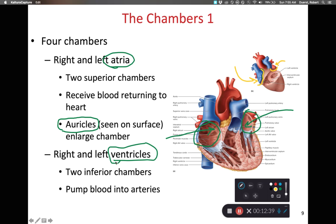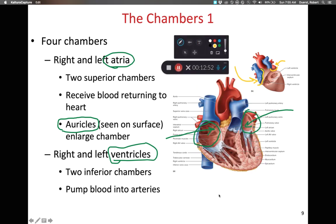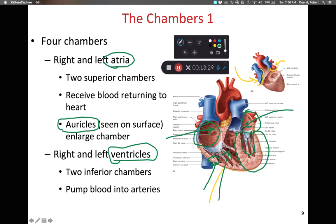We also have the ventricles — the inferior chambers and the biggest chambers — which pump blood away from the heart. Atria receive; ventricles send blood away. The right ventricle sends blood to the lungs via the pulmonary circuit, so it doesn't need a very thick myocardium since the lungs aren't that far away. The left ventricle, on the other hand, sends blood to the rest of the body via the systemic circuit, so it has a very thick layer of myocardium to pump blood through many more miles of blood vessels.